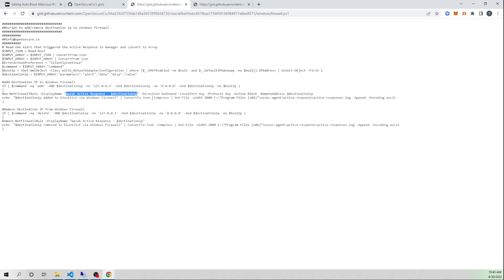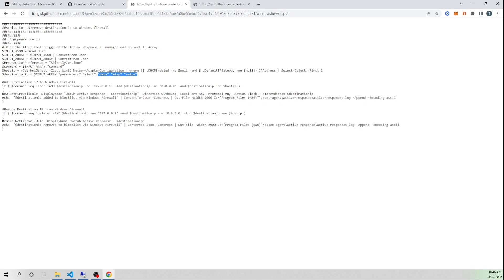We give the rule a display name of 'Wazuh Active Response' so when we load our Windows Firewall it's clear which IP addresses Wazuh's Active Response blocked — you can change that to your liking. The direction is set to outbound; you could also set this to inbound if you'd like, so traffic couldn't come or go from the triggering IP address. Port is set to any, protocol is set to any — both of which you can change. Our action is set to block, and the remote address is where we assign our destination IP, which is the value stripped from data.MISP.value. This script can be reused time and again, just substituting the destination IP variable.